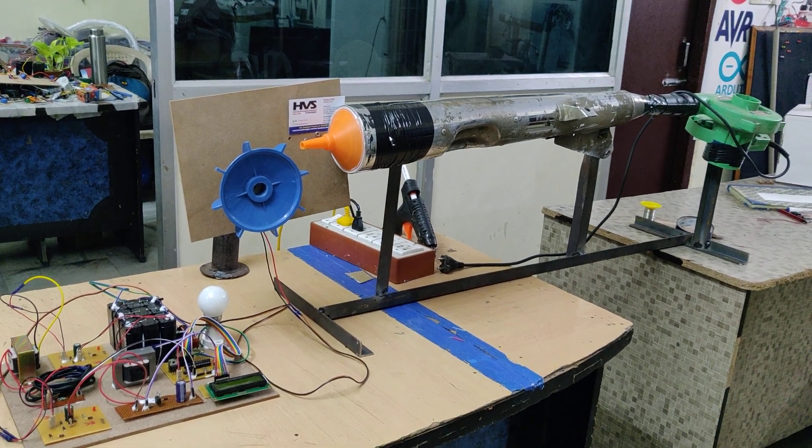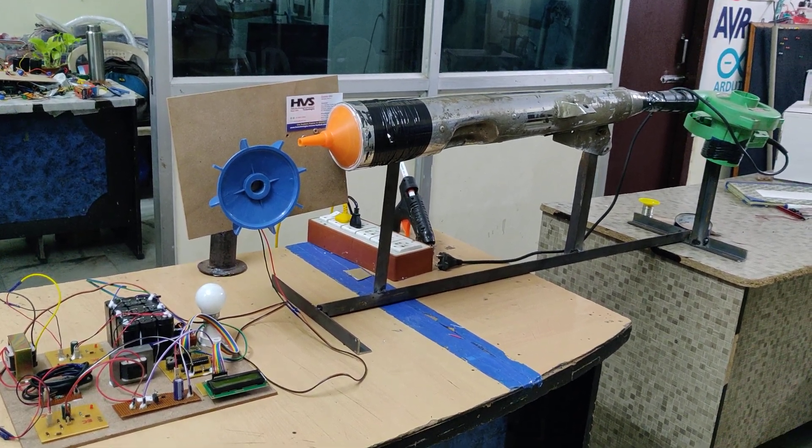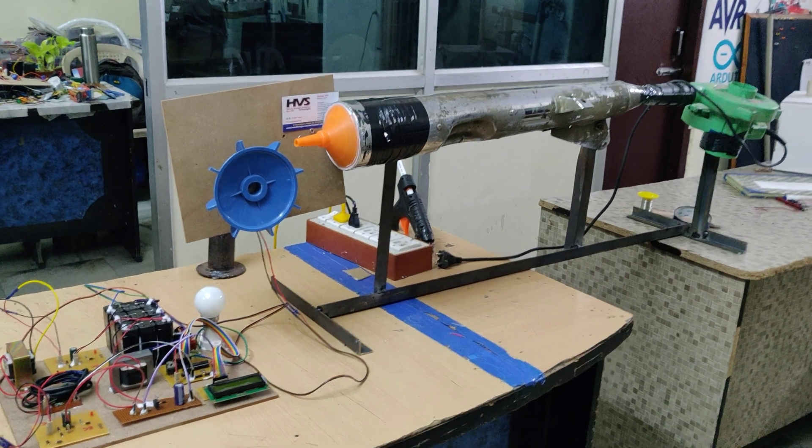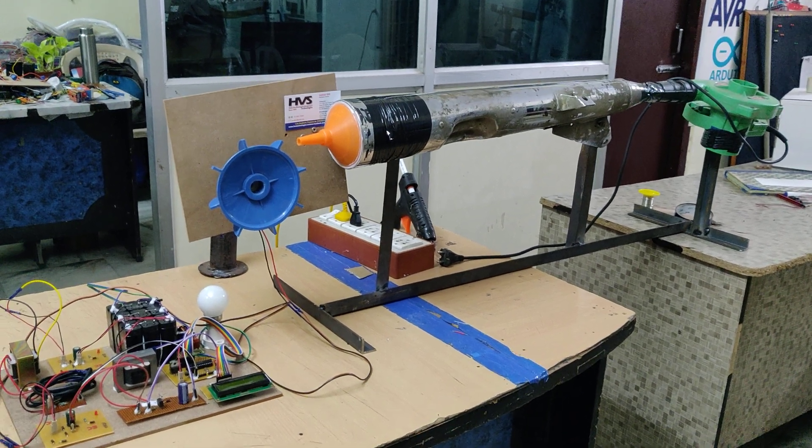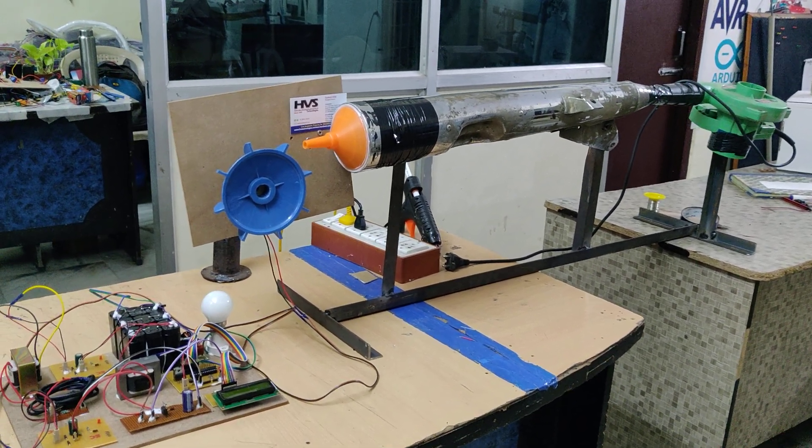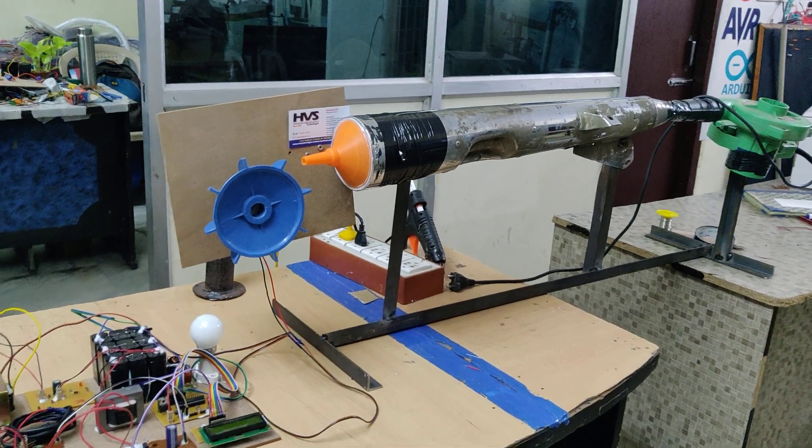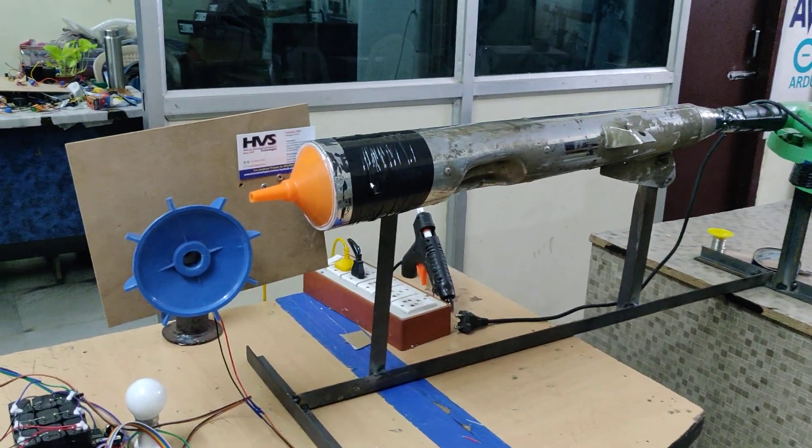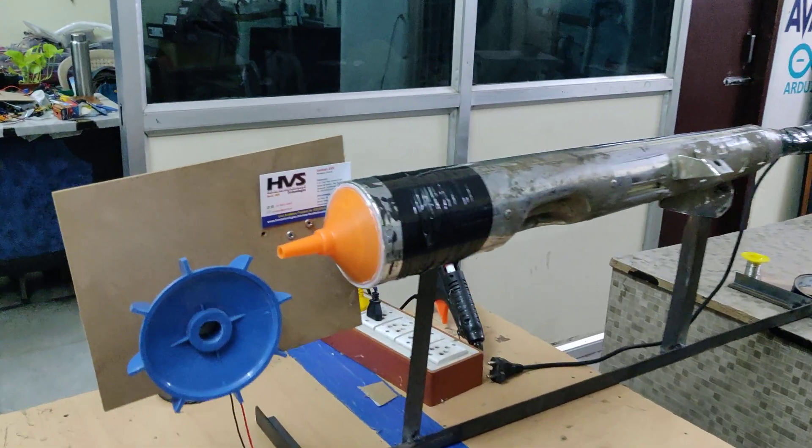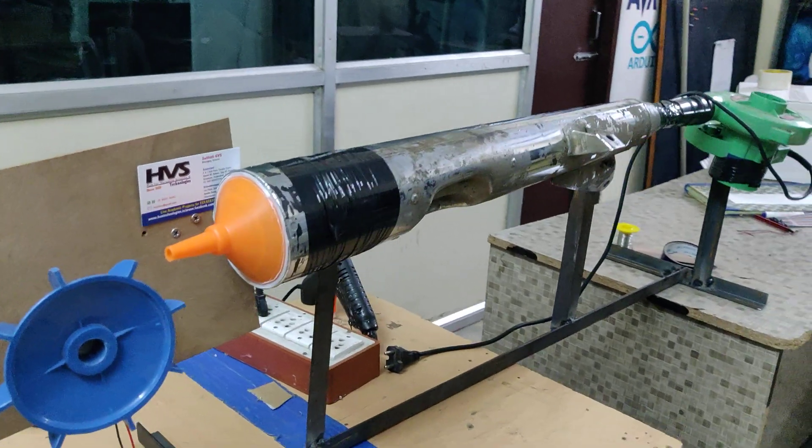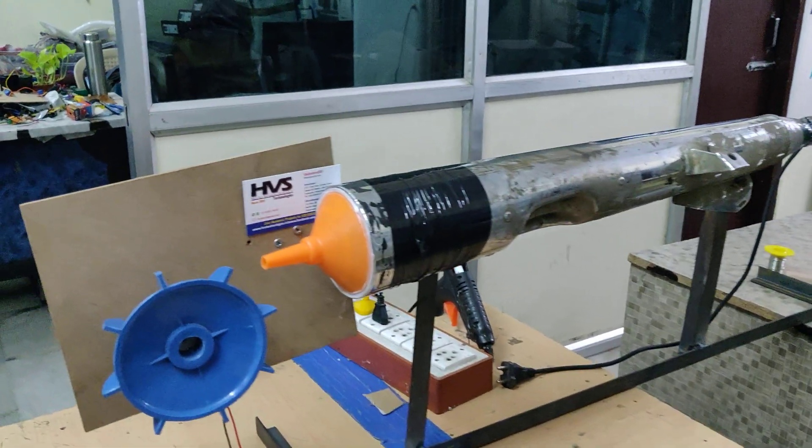Welcome to the project demonstration of power generation from exhaust gases. The main application of this project is generating power from exhaust gases when two-wheelers are running. We will get the exhaust from the silencers, and when we connect our dynamo here, it will rotate with the help of the force of air coming out from the silencer.